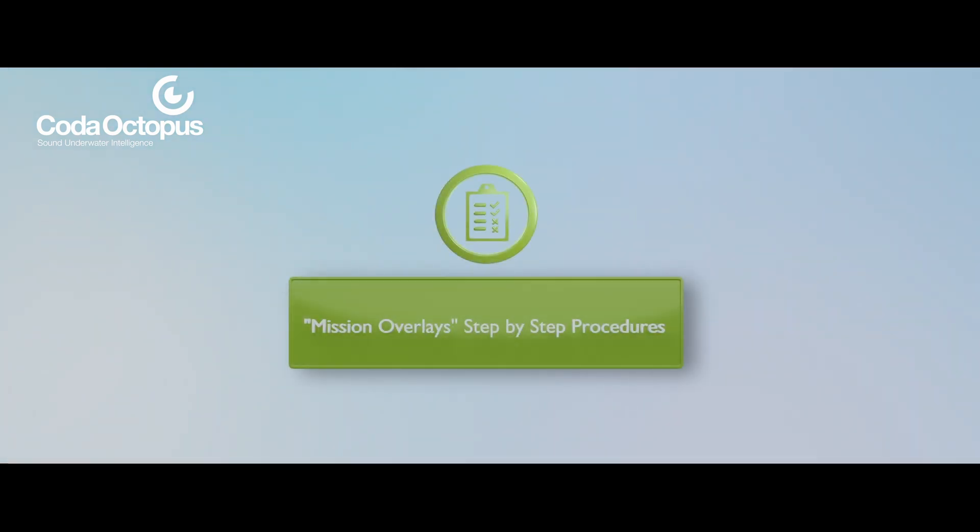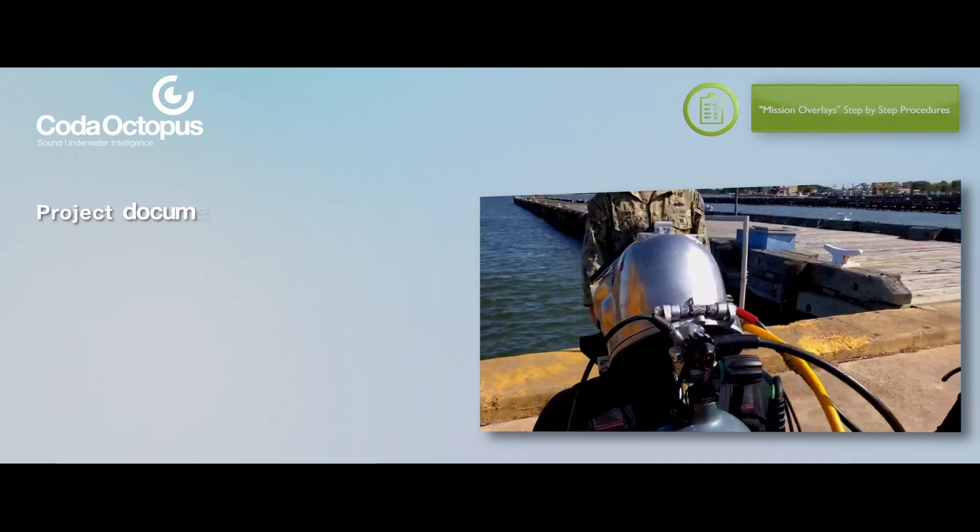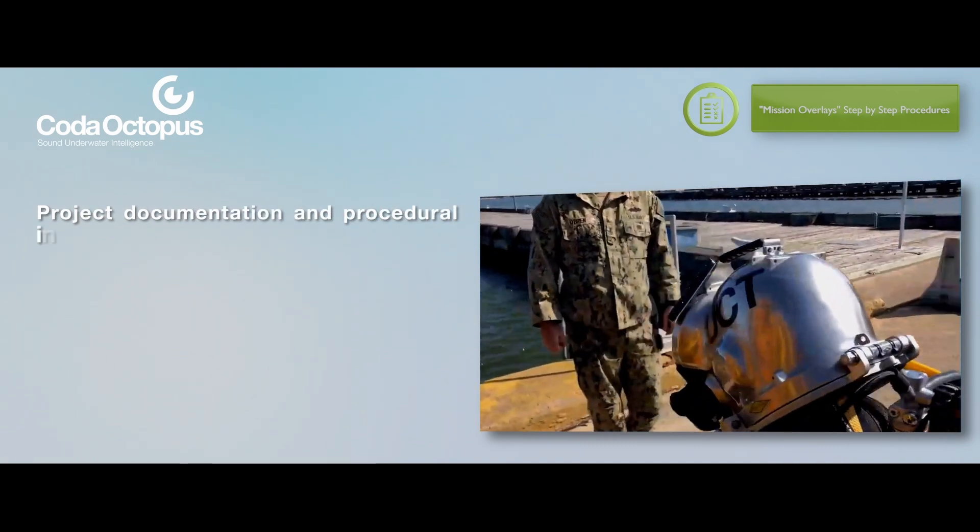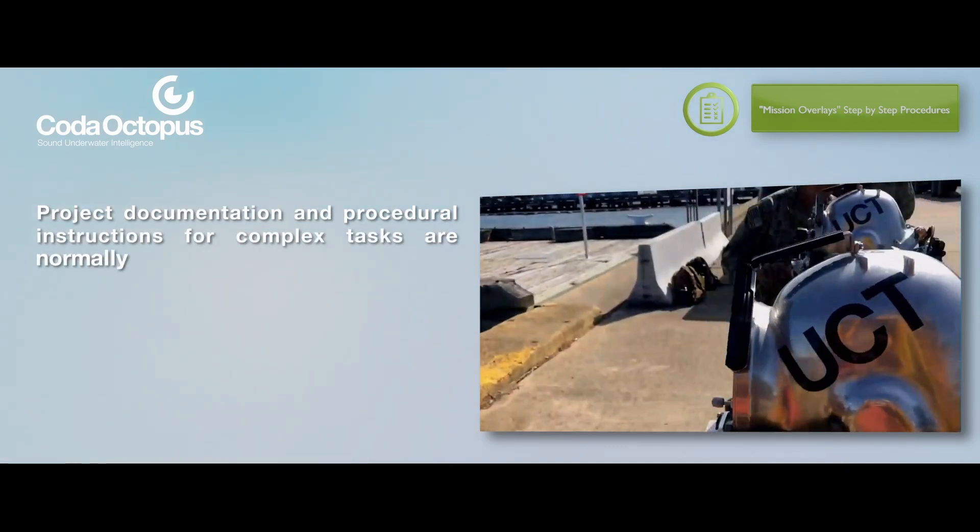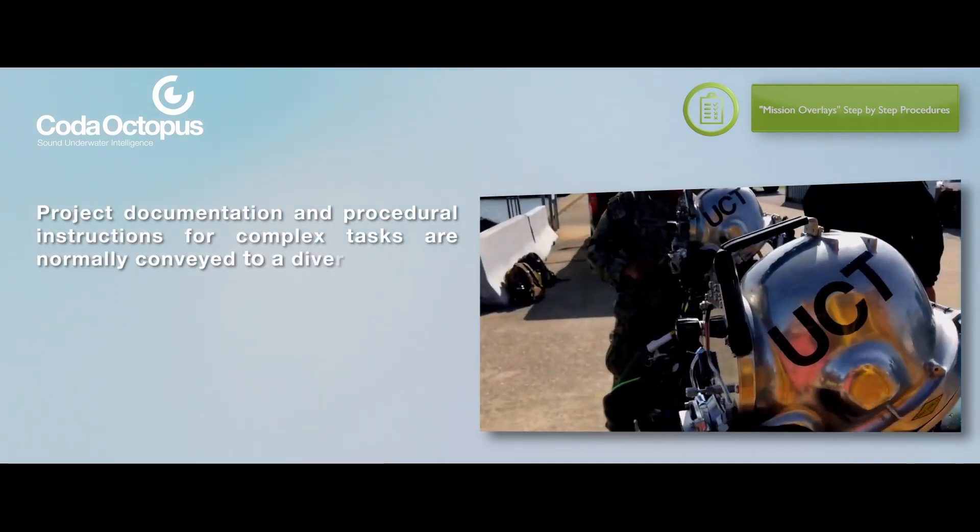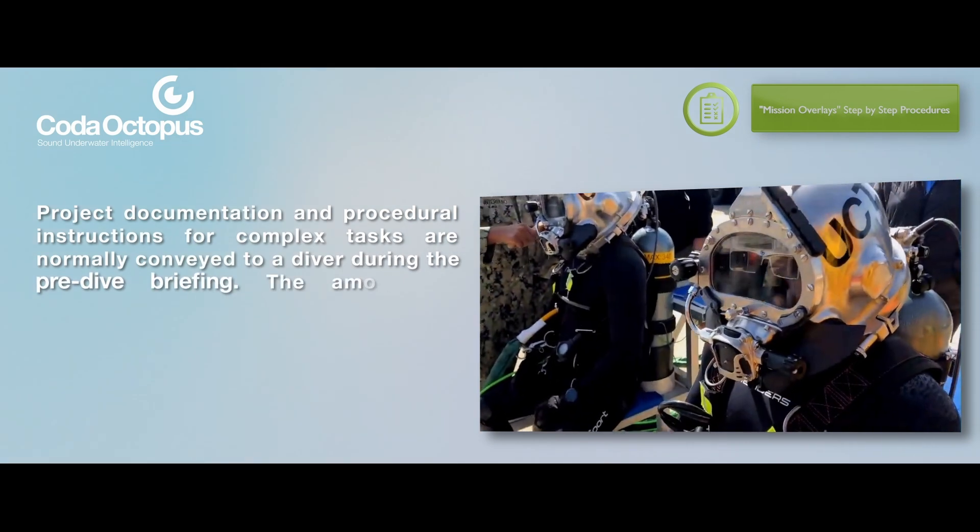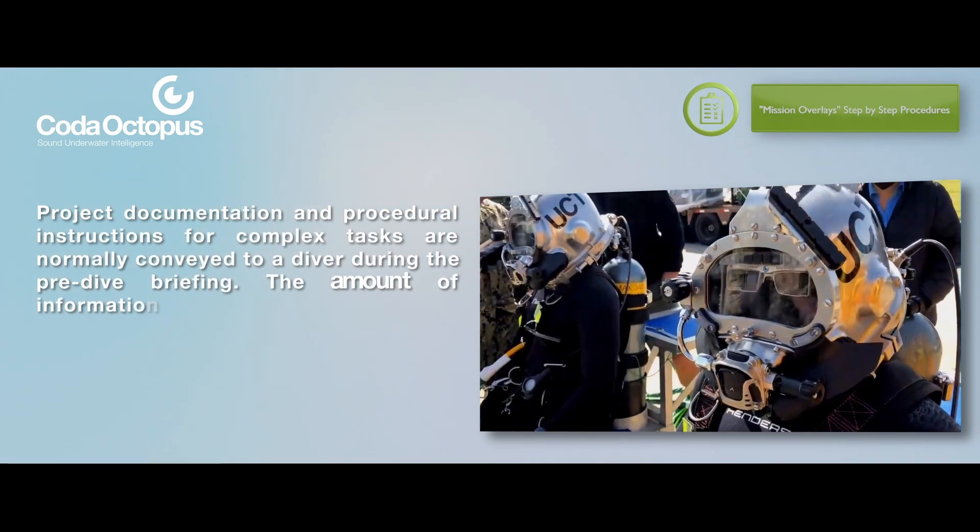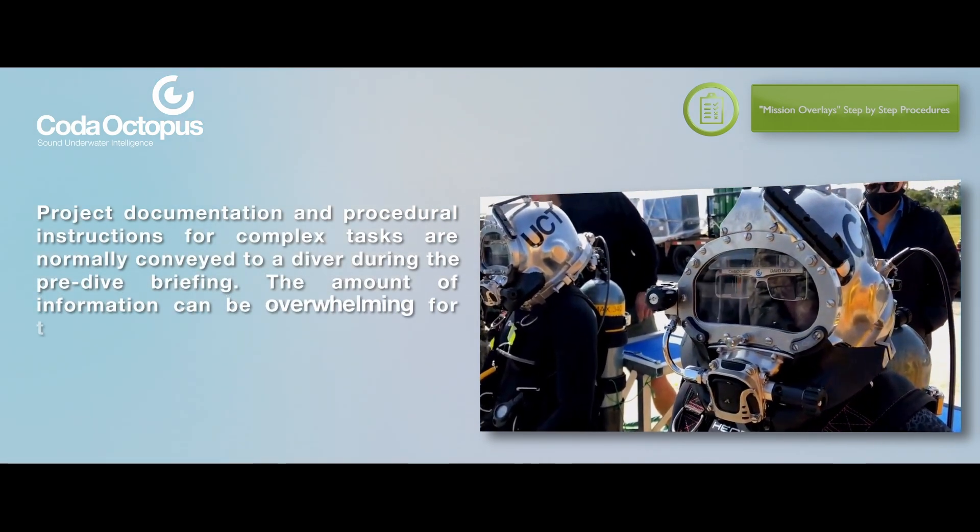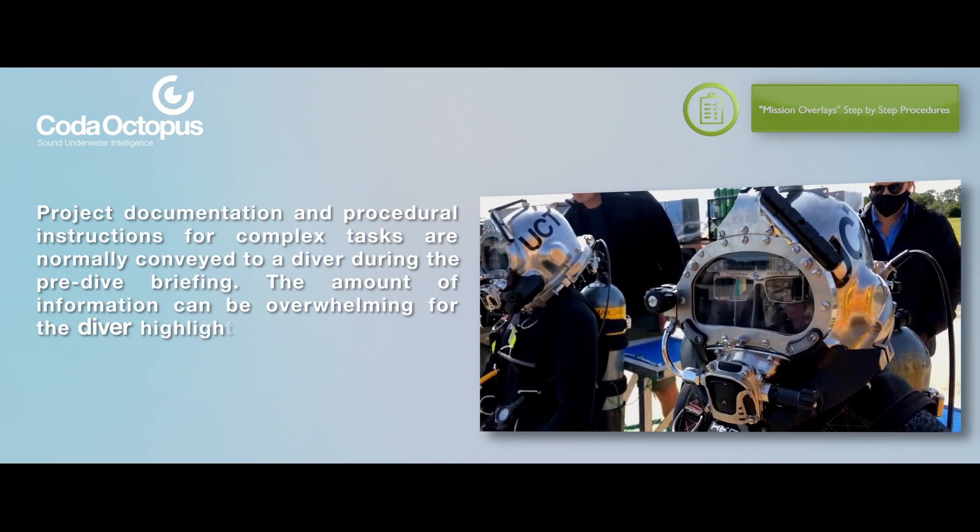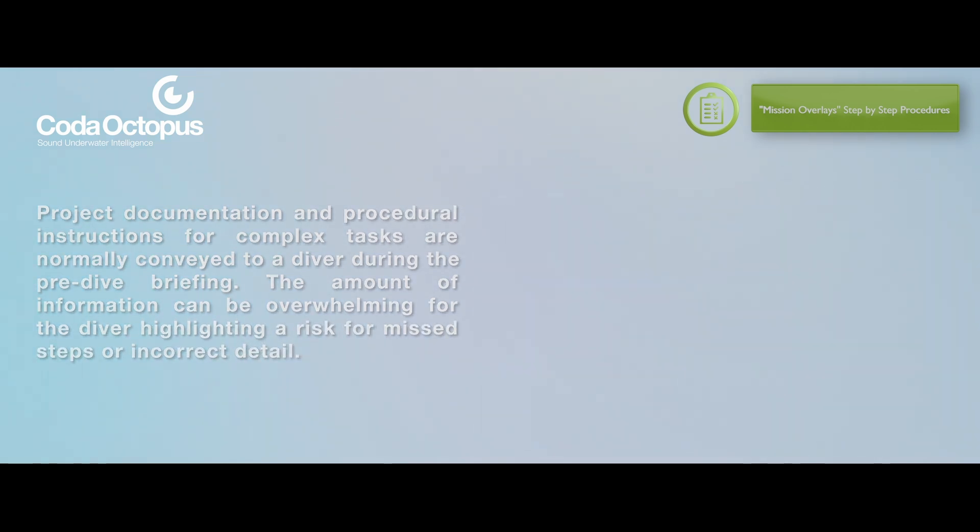Mission overlays step-by-step procedures. Project documentation and procedural instructions for complex tasks are normally conveyed to a diver during the pre-dive briefing. The amount of information can be overwhelming for the diver, highlighting a risk for missed steps or incorrect detail.